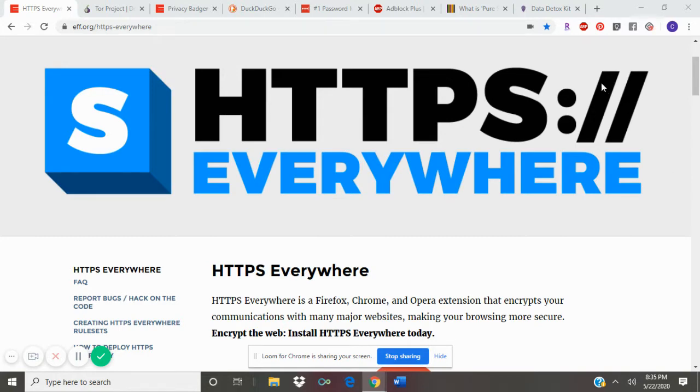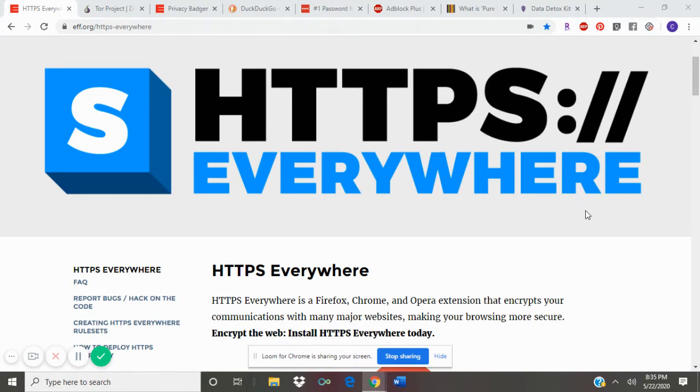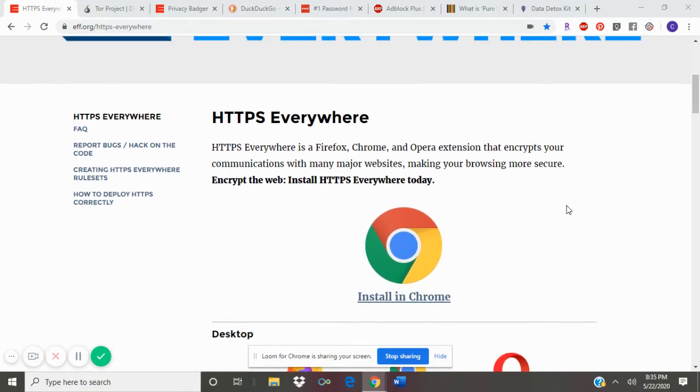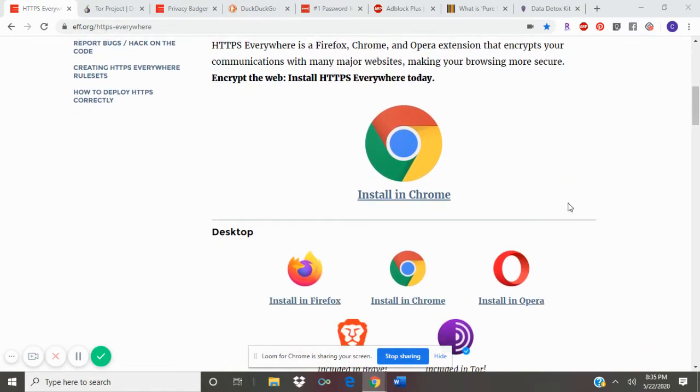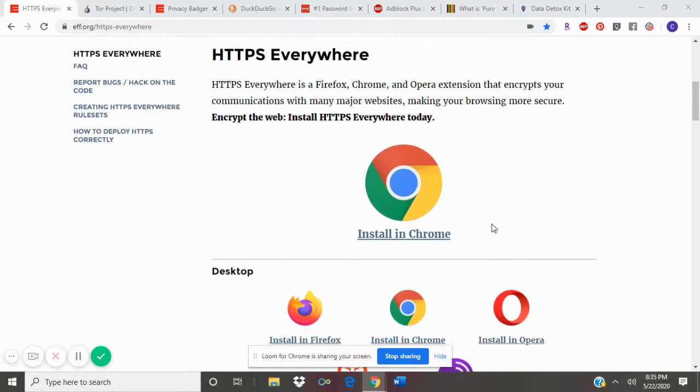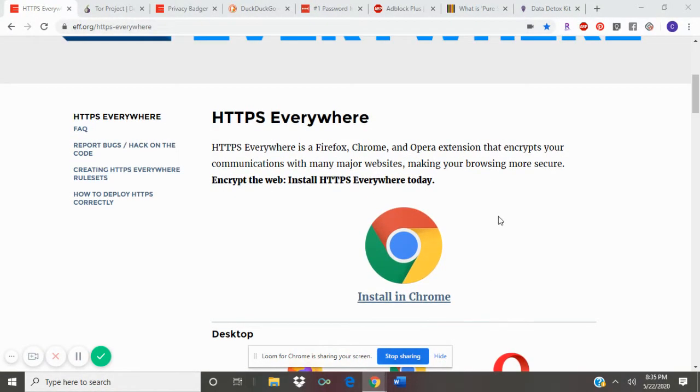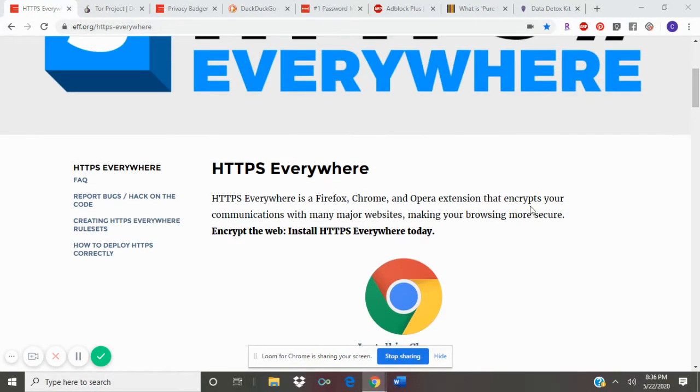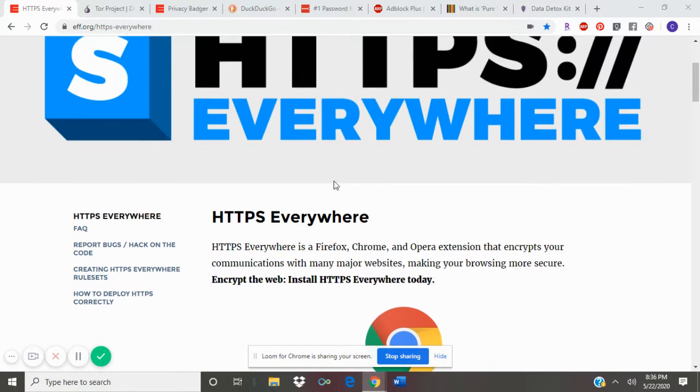The first tool that I'd like to share with you is called HTTPS Everywhere. This is something that you can download to Google Chrome or whatever web browser that you use to make sure that the web pages you visit are safe and secure.